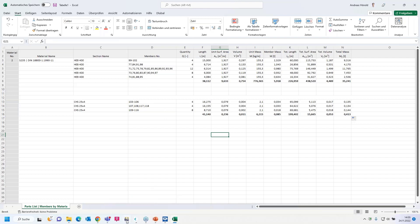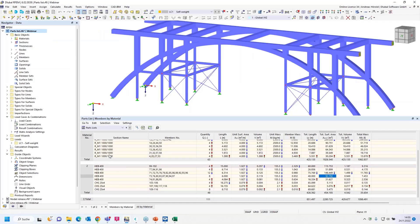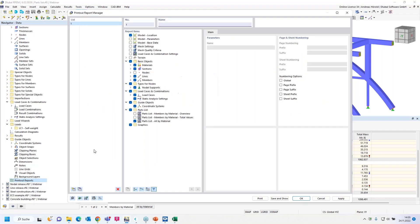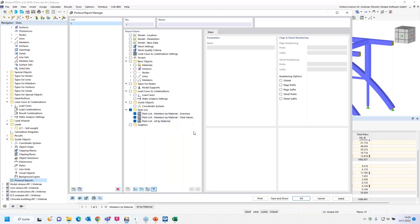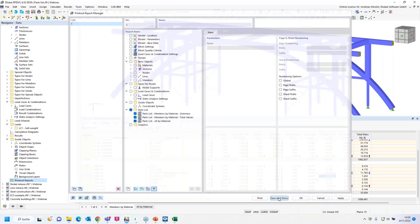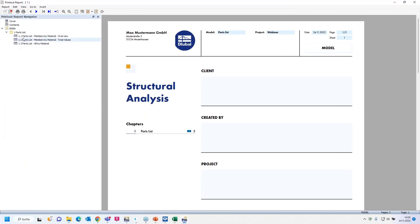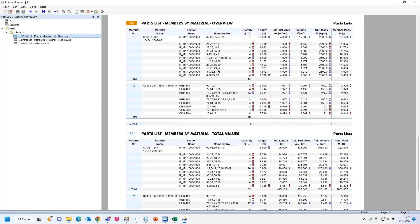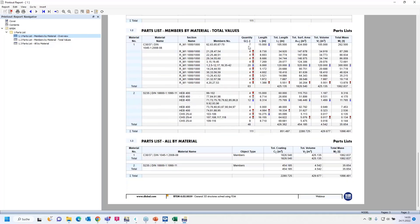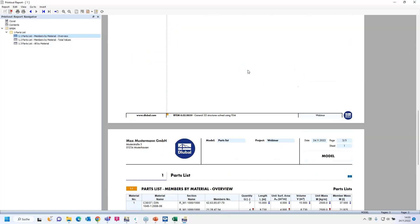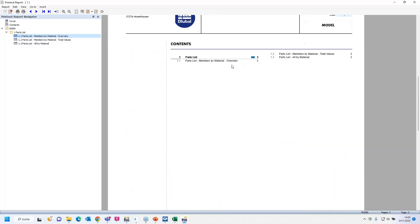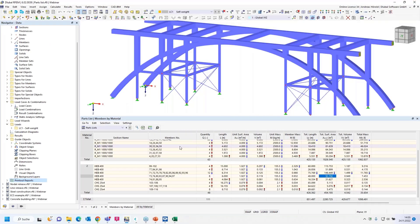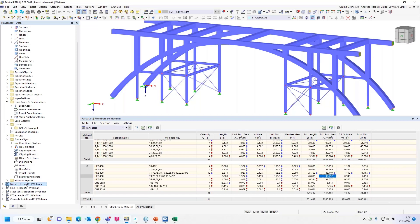I think it's quite easy to modify it just for what you want. I turn back to the program. It's also possible to print the parts list in the printout report. I activate and print only the parts list in the printout report. Now you can see the parts list here. I can close the printout report and turn to the next question.